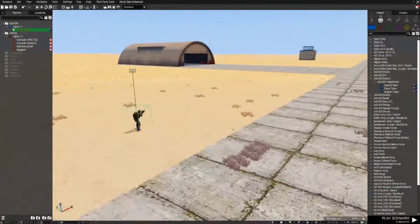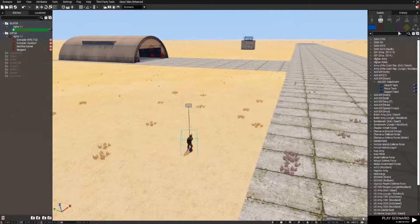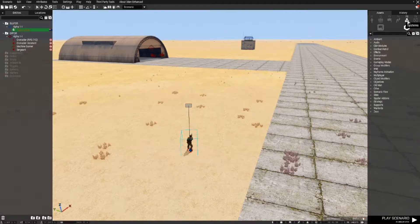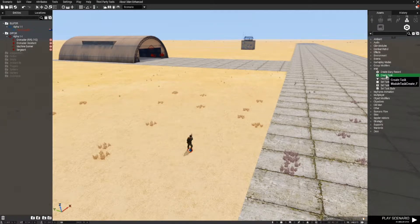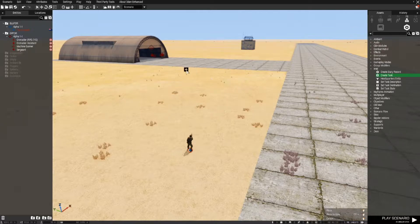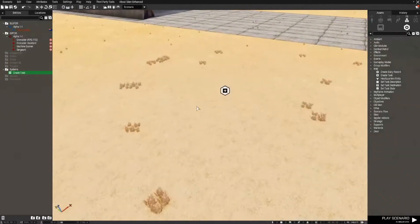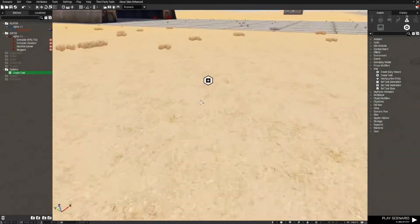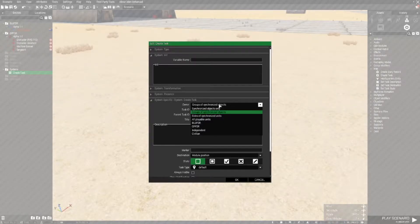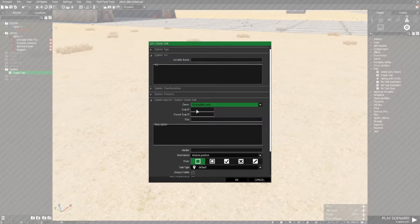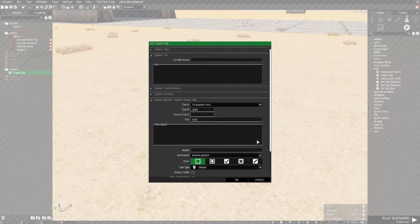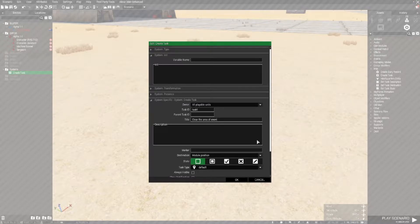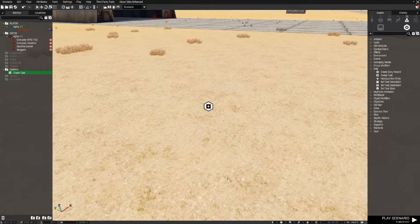So we've got our troops over here. What we'll do, if you remember the task tutorial video, is I'll go to Systems Intel Create Task. So I'll place the task down and we'll make this task owner of all playable units, task ID I'm just going to put task 1, title of the task I'll just put clear the area of enemy, and I'll set it to assigned and OK.